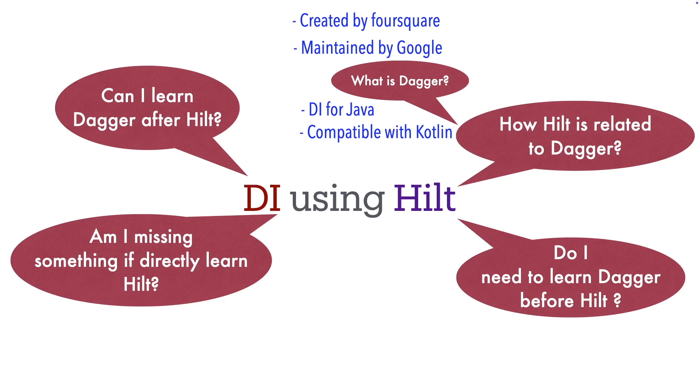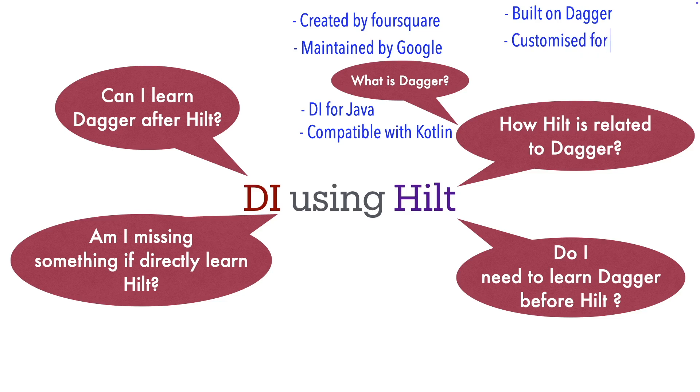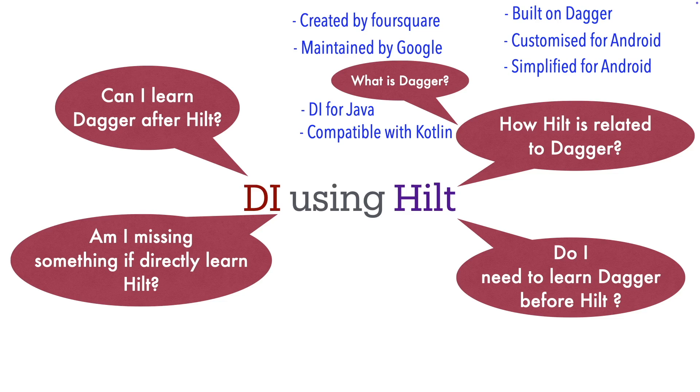Hilt is built on top of Dagger. It is customized for Android development, it even simplifies the dependency injection for very Android-specific requirements, and Hilt is very much compatible with Kotlin.